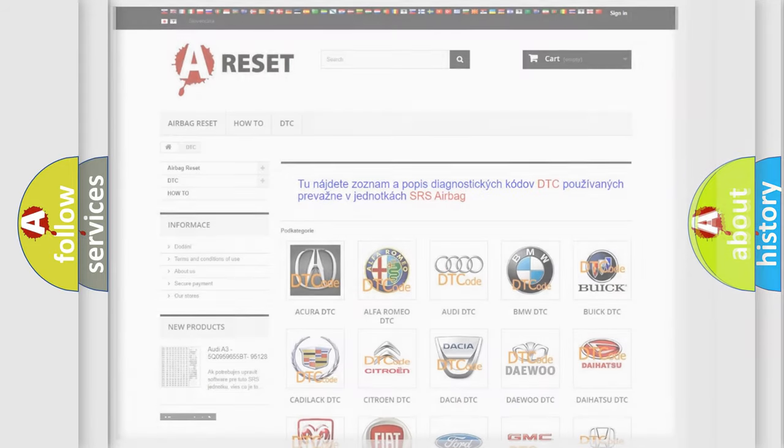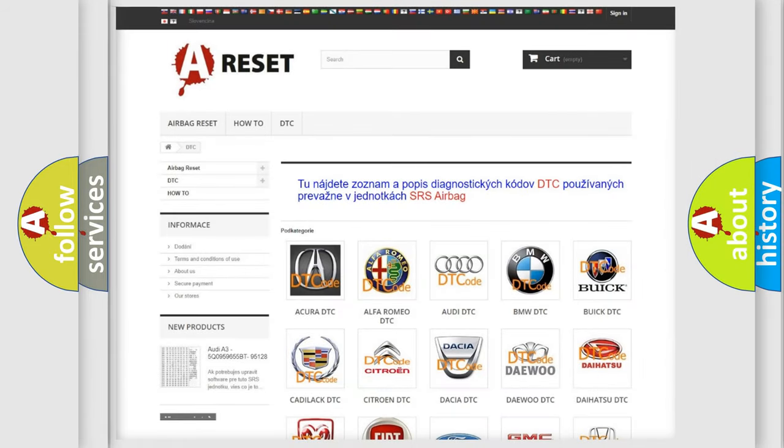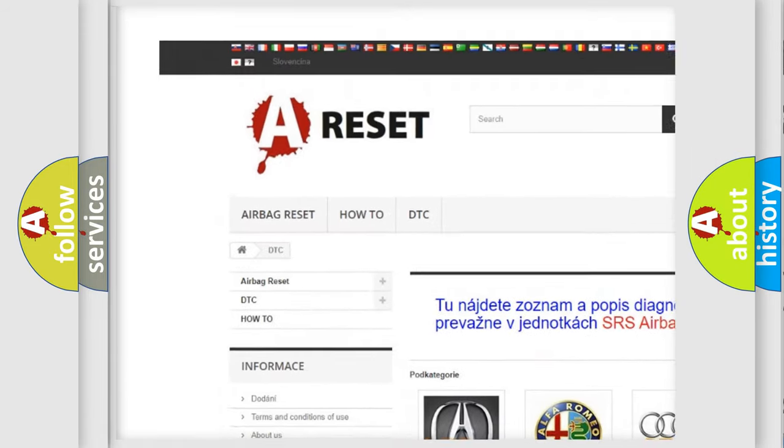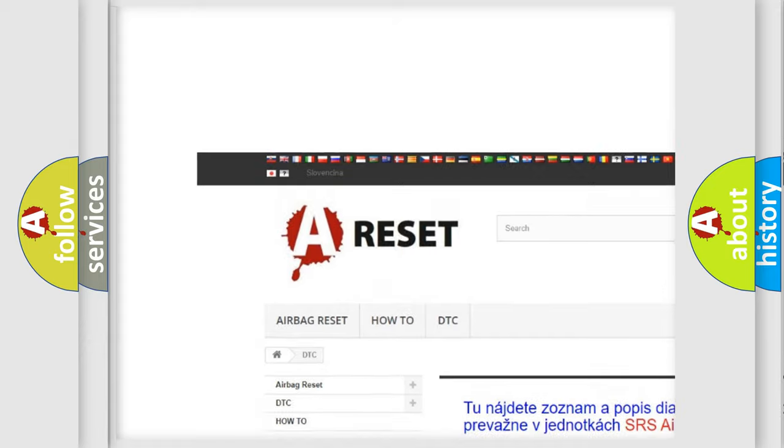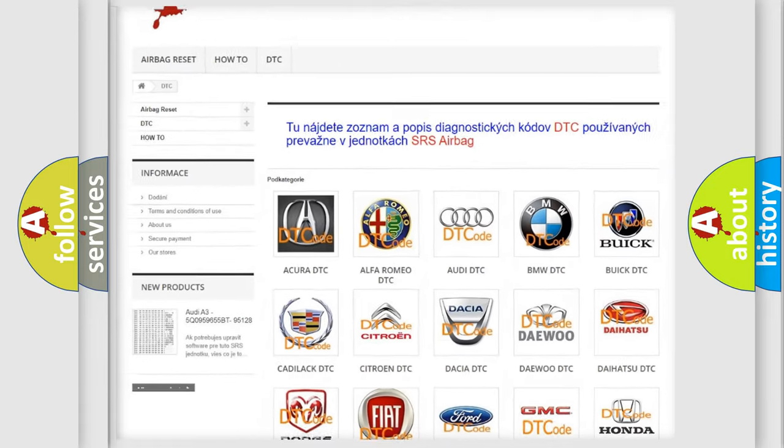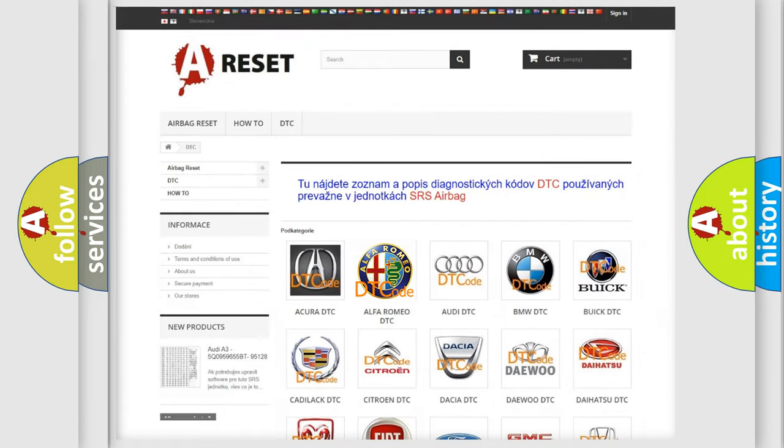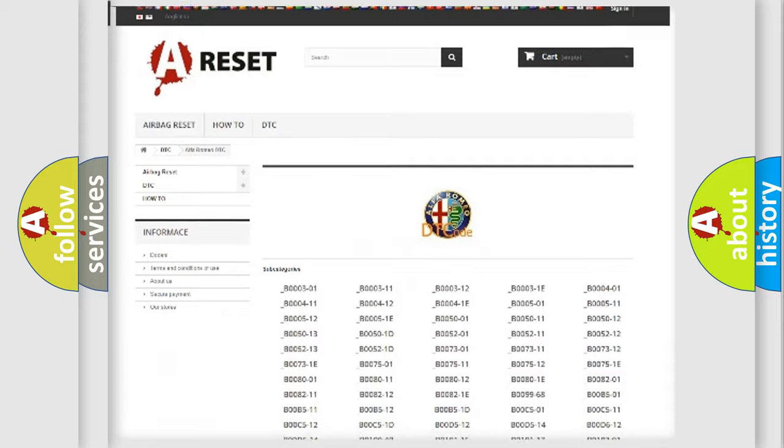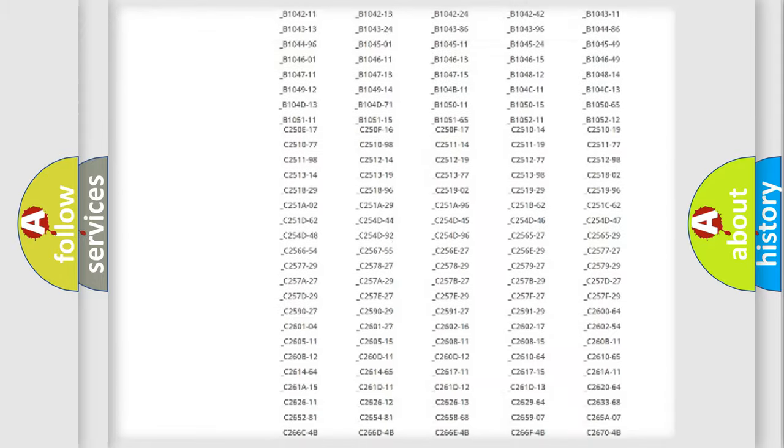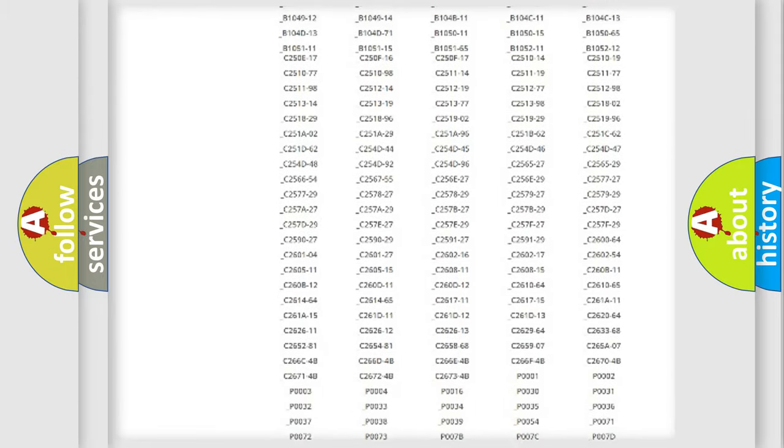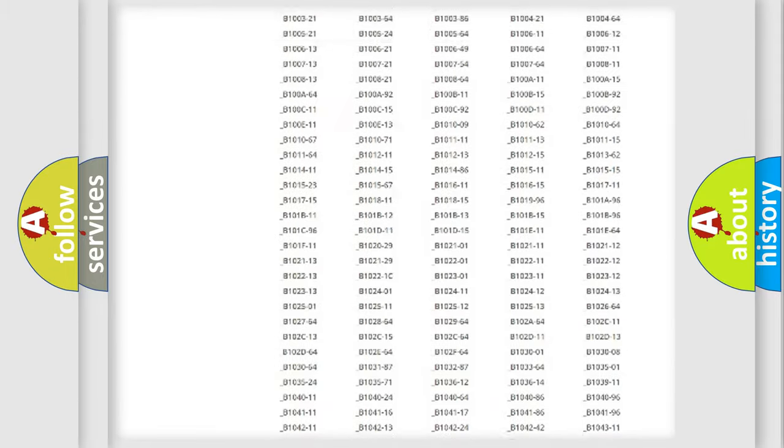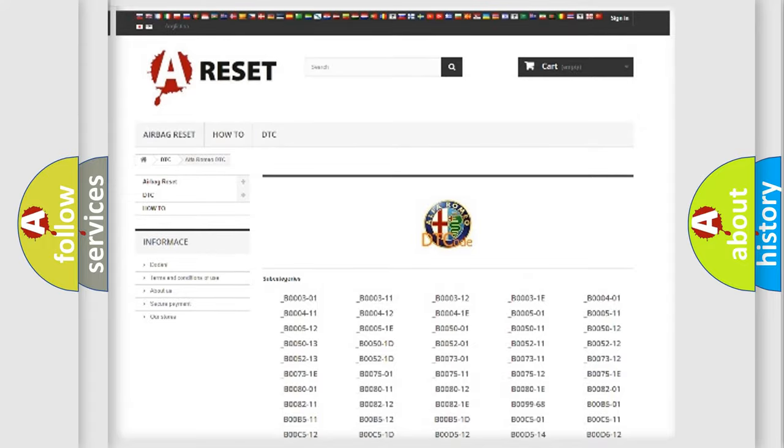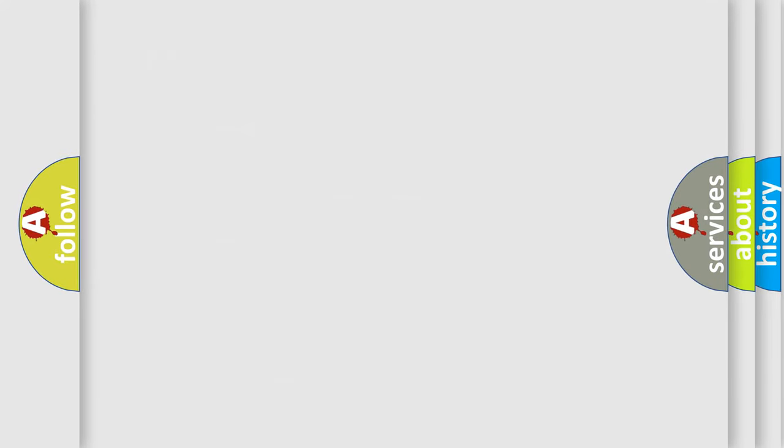Our website airbagreset.sk produces useful videos for you. You do not have to go through the OBD2 protocol anymore to know how to troubleshoot any car breakdown. You will find all the diagnostic codes that can be diagnosed in Alfa Romeo vehicles, and many other useful things.